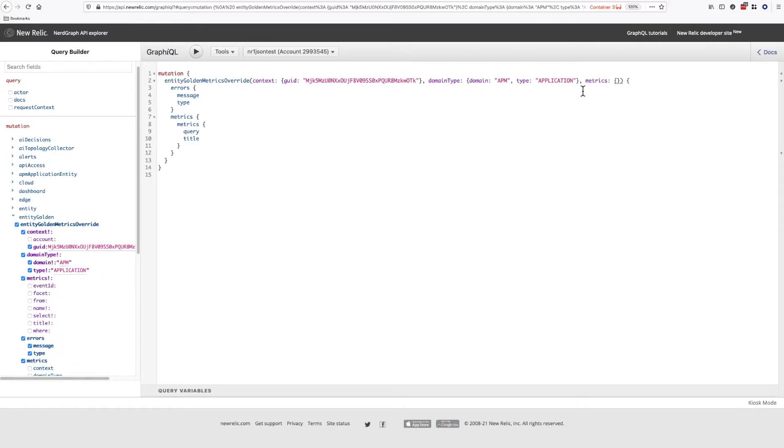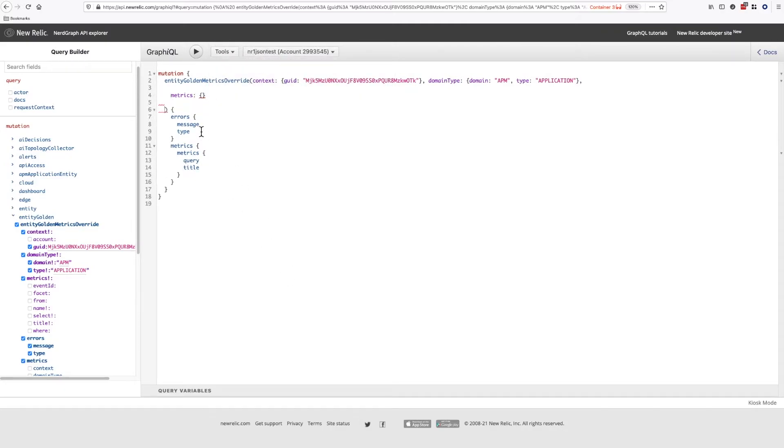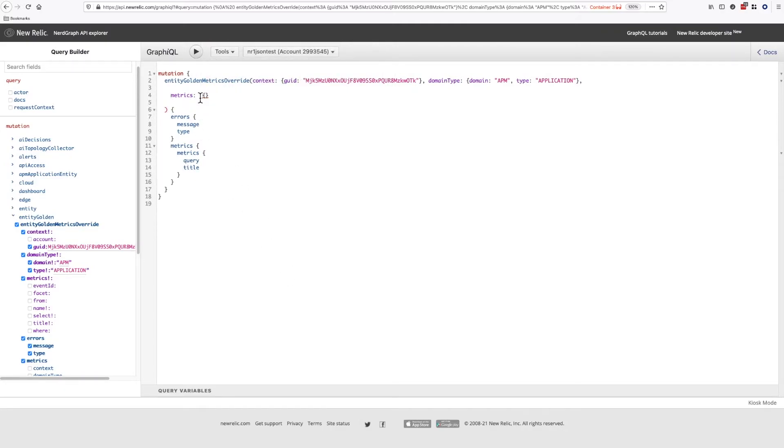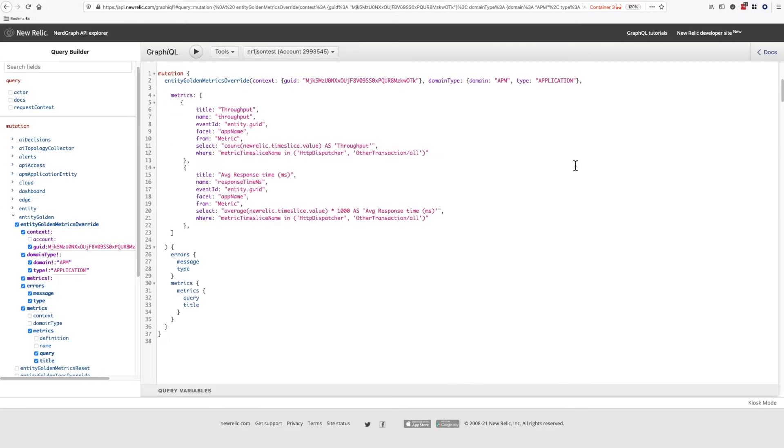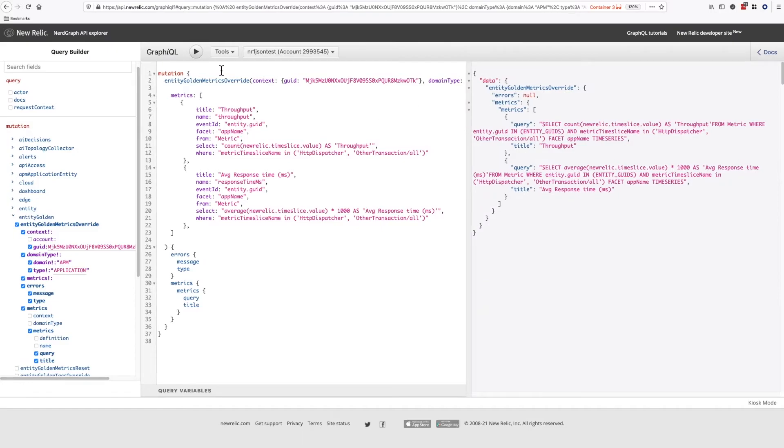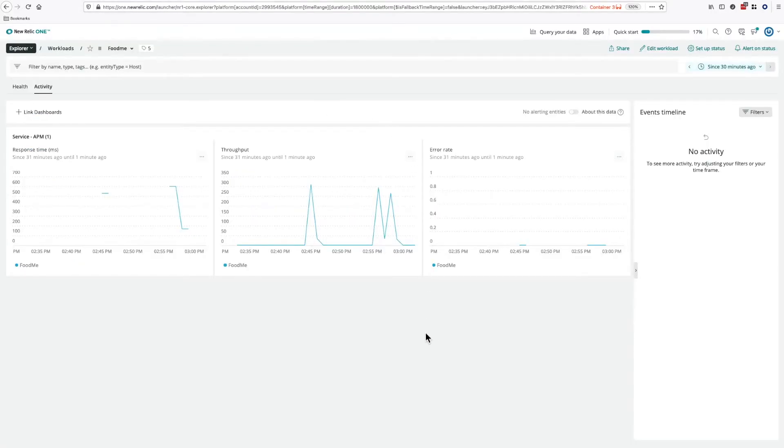Now let's go back and configure the metrics field. This can take an array. I'll copy in the configuration for the two existing metrics we want to keep. You can see the workload has changed to show only these two metrics.